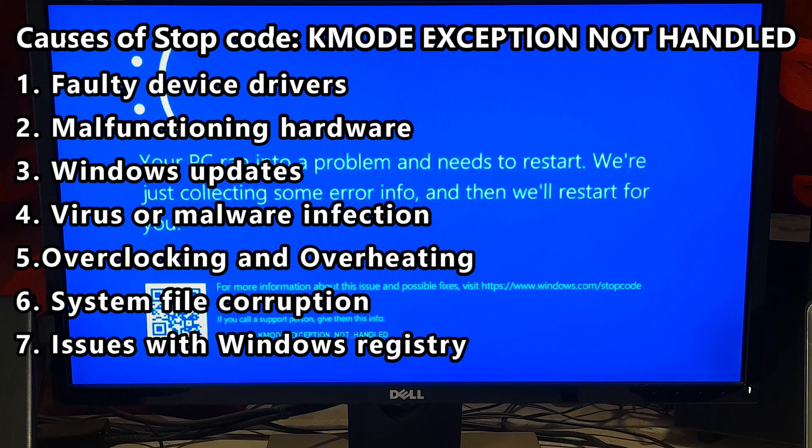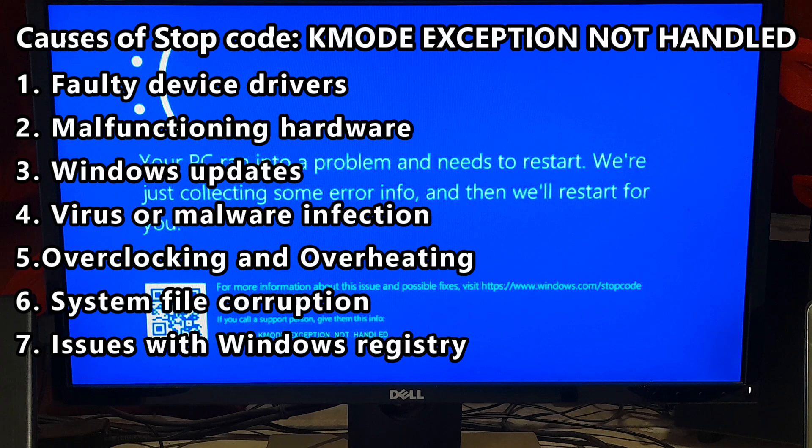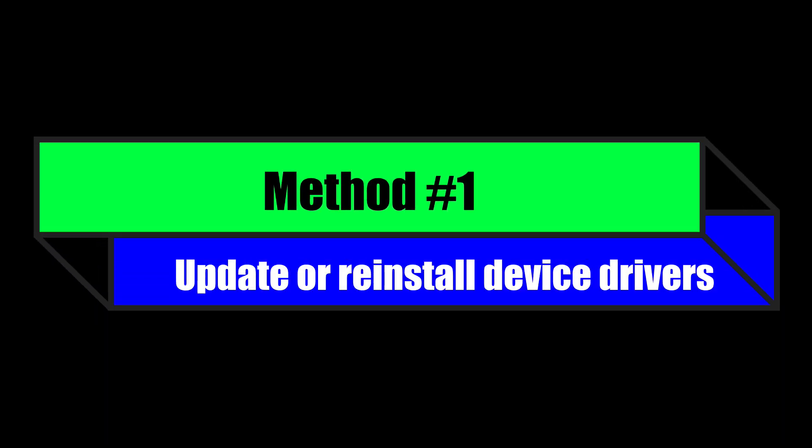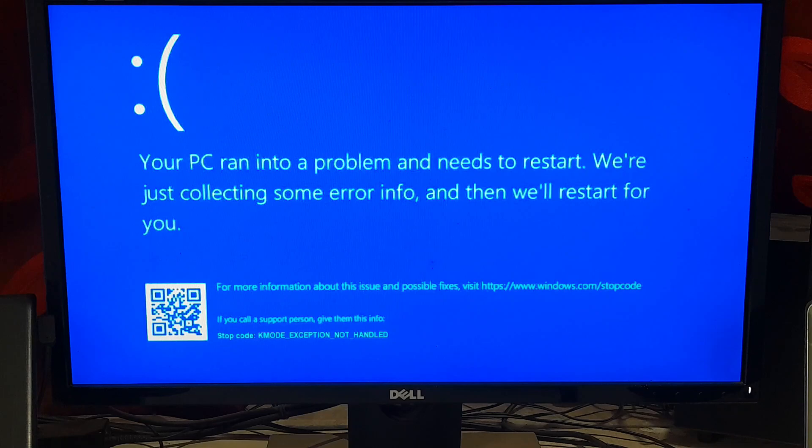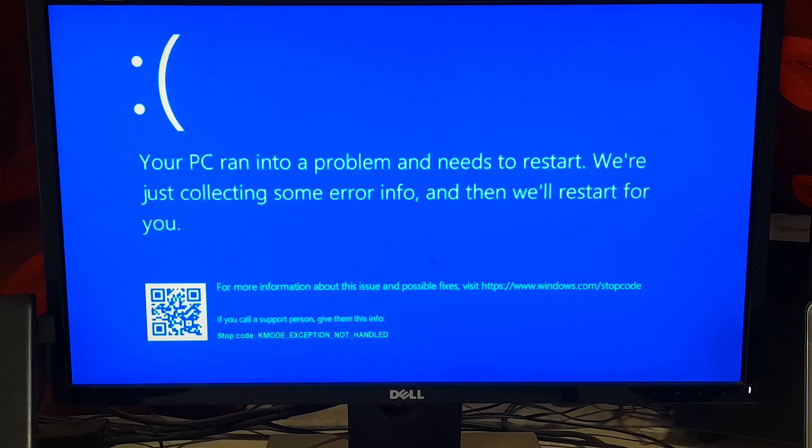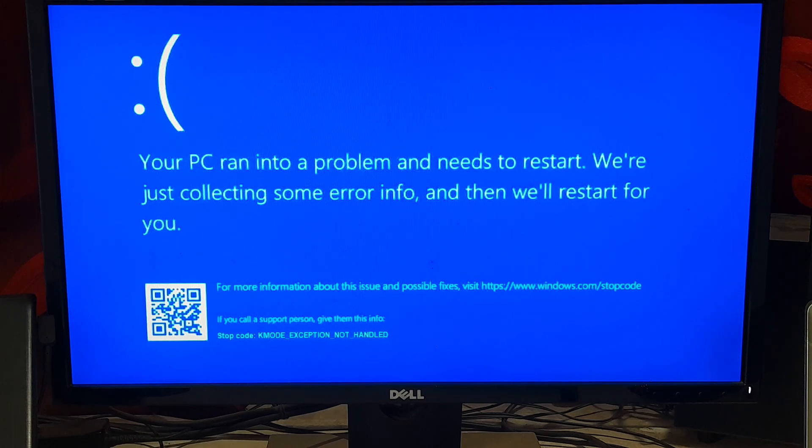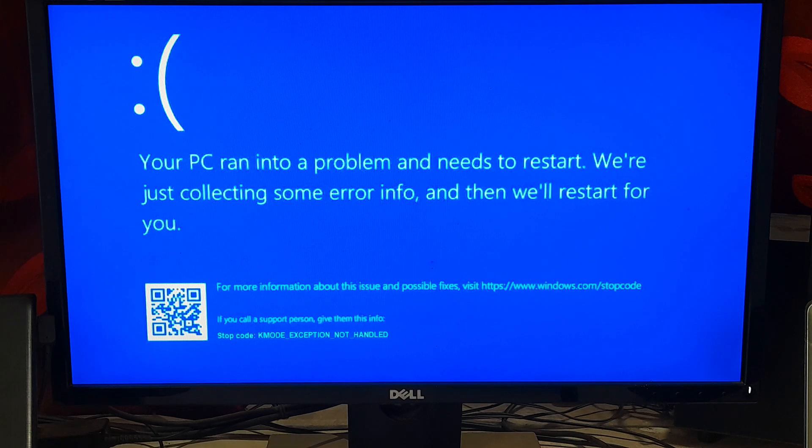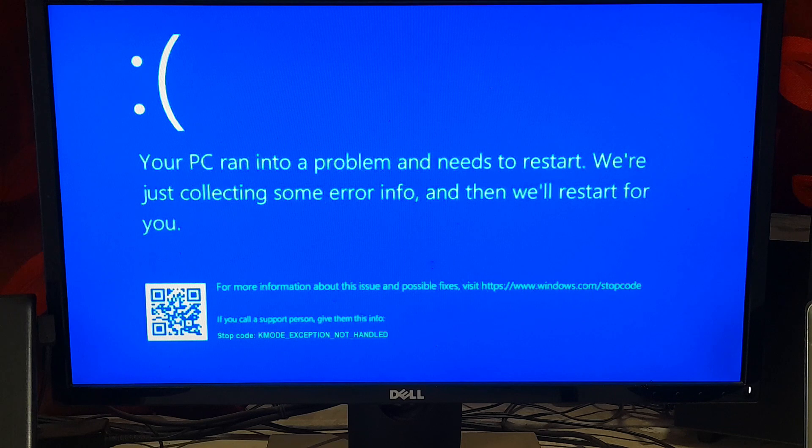However, don't worry. Here are some certain fixes to fix stop code KMODE EXCEPTION NOT HANDLED in Windows 11 and Windows 10. So let's get started. Update or reinstall device drivers. Device drivers are essential software components that enable communication between the hardware and the operating system. If a driver is outdated or incompatible, it can cause system instability and trigger the stop code KMODE EXCEPTION NOT HANDLED. To fix this issue, you need to boot into safe mode.